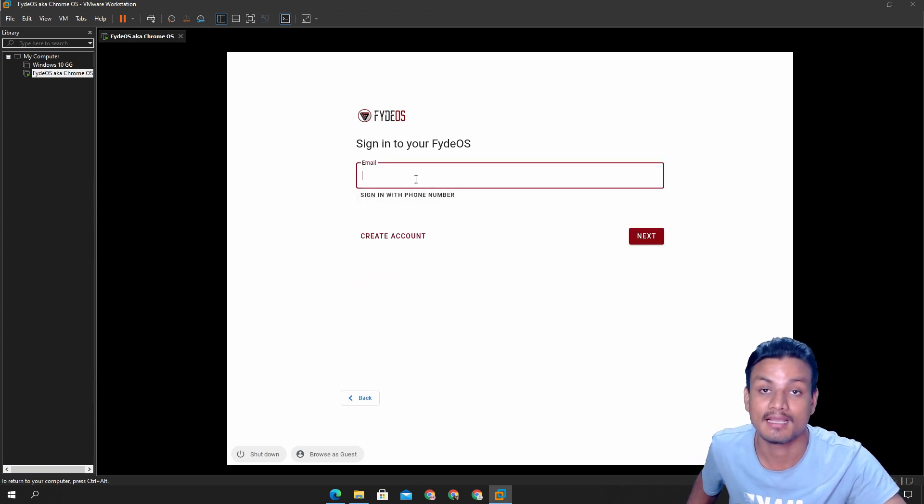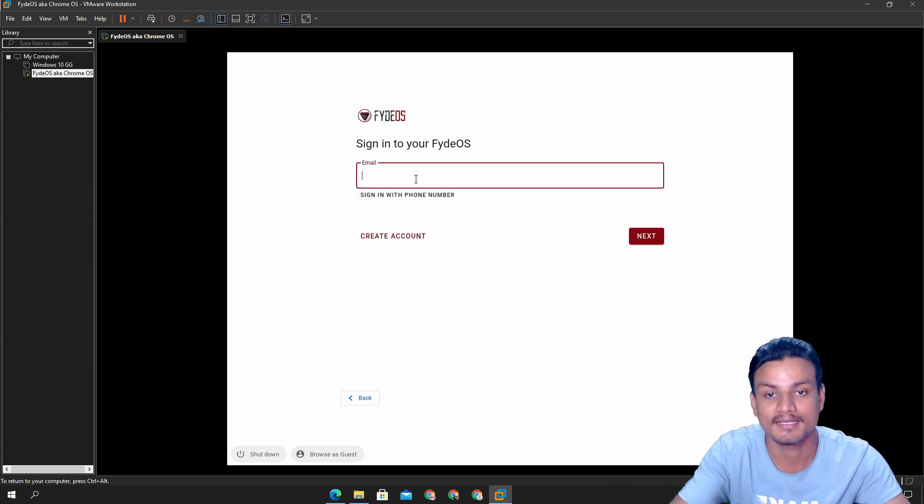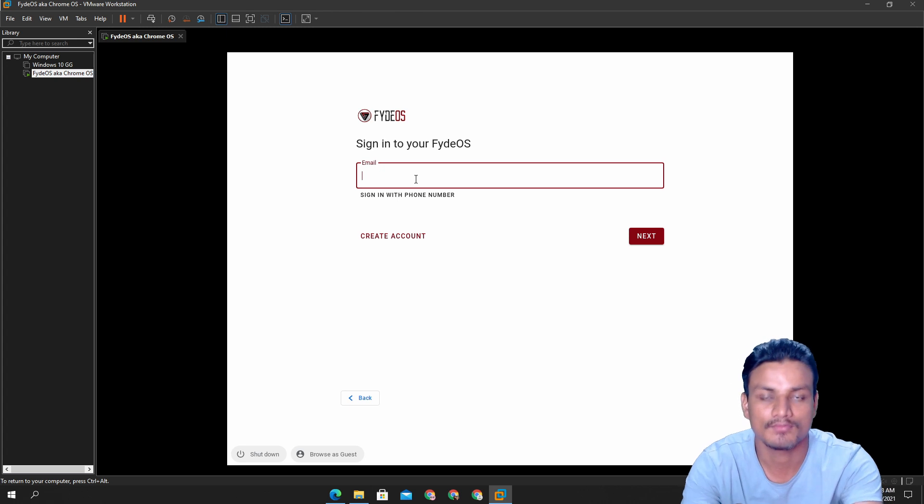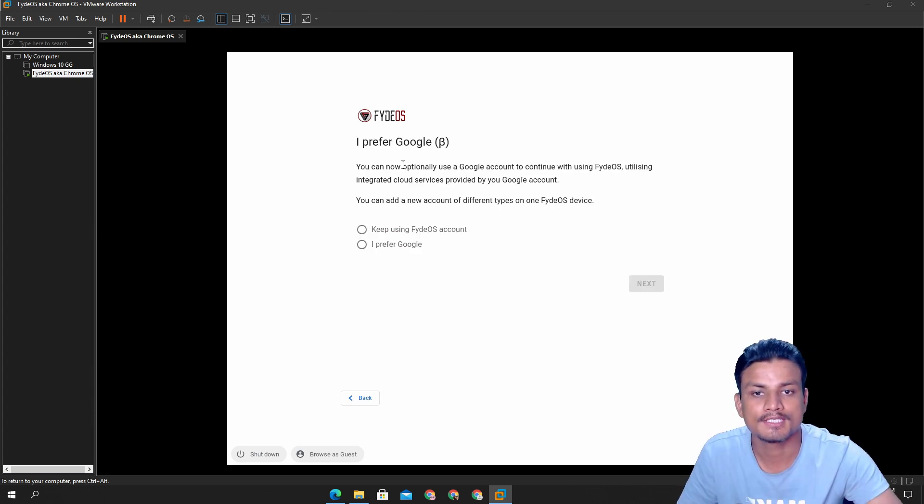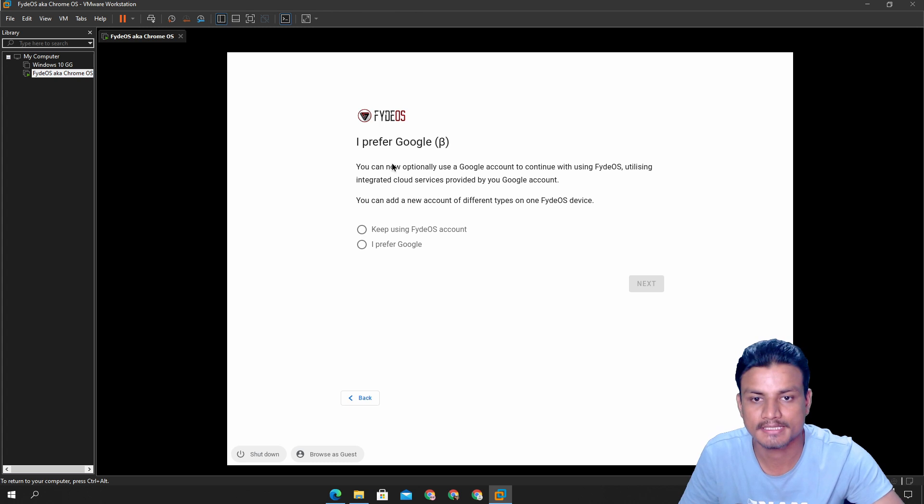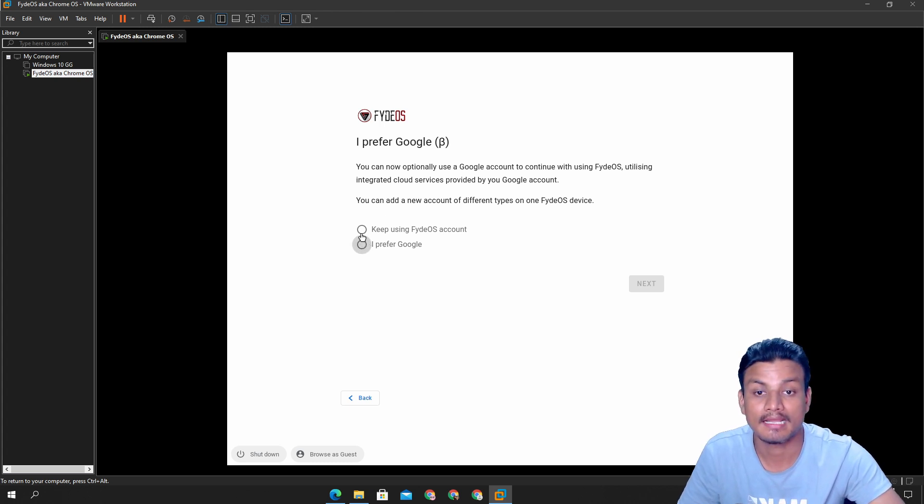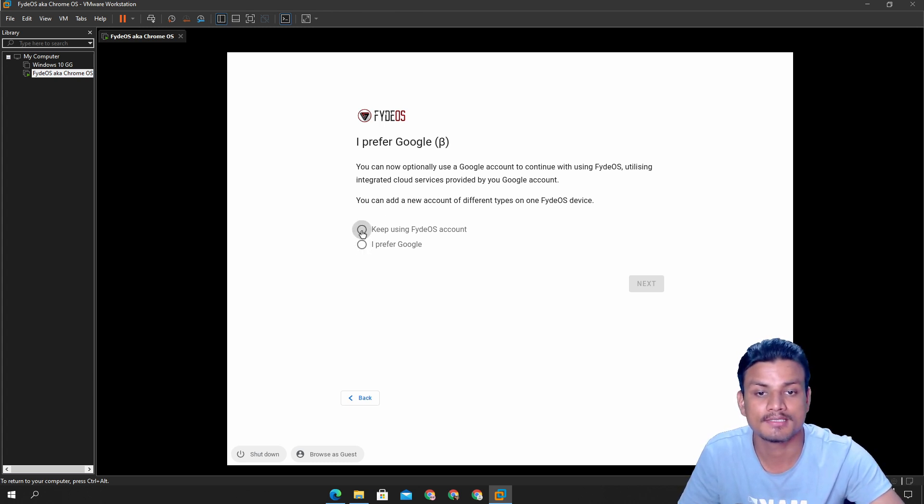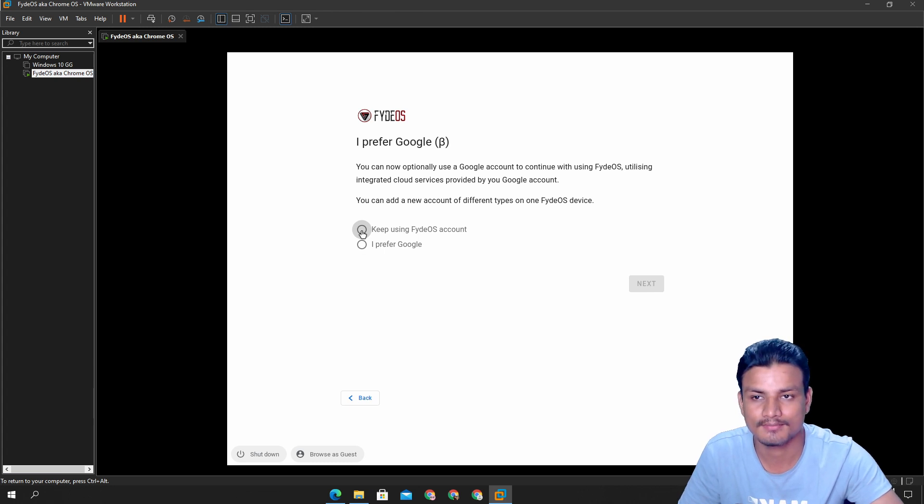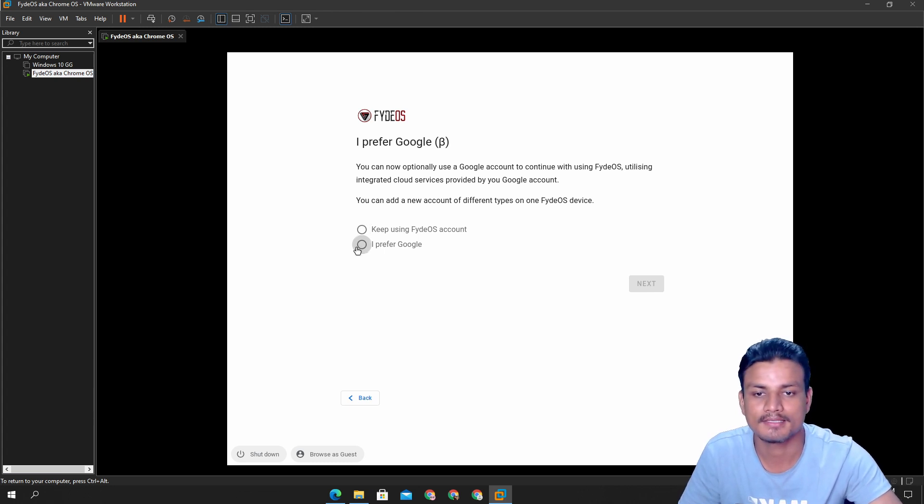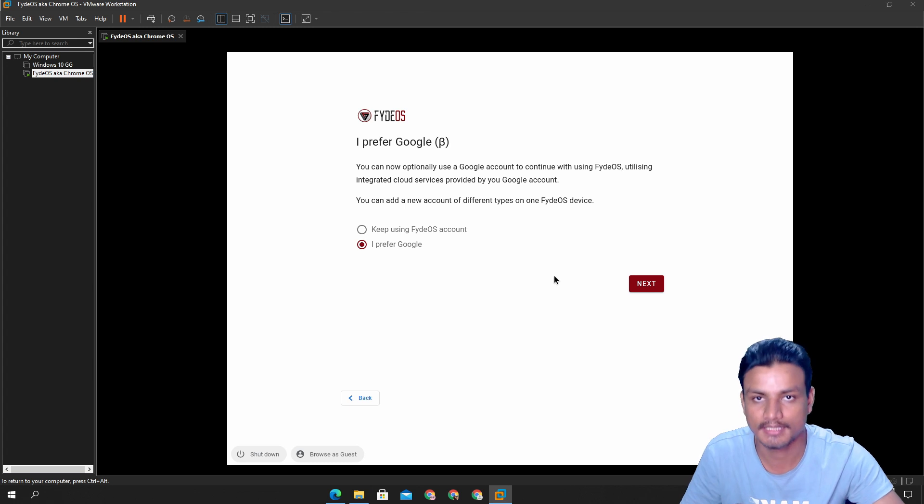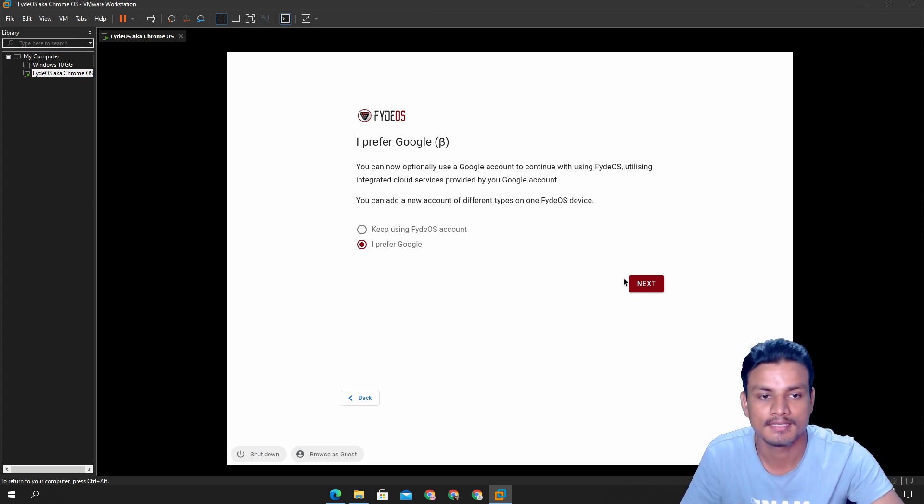You can go there, watch the video and make an account. Just click on create account. I have actually made an account so let me sign in with my email or phone number. Once you sign in with the Fyde OS account I can have an option keep using the Fyde OS account which will use the Fyde OS. But if you prefer a Google account not Fyde account then just say I prefer a Google account, click next.